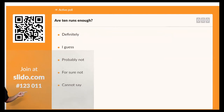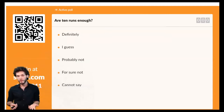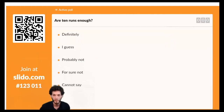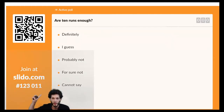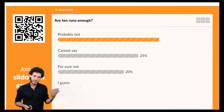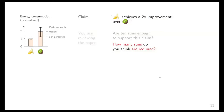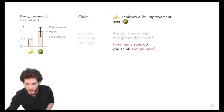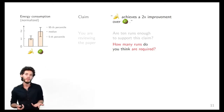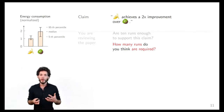I'd like you to answer that question via Slido — go to slido.com and enter the code 123011. The question is: do you think 10 runs are enough to support the claim? Most of you replied: probably not. A sizable number said we cannot really say. Now, how many runs do you think would be required? Among the categories — 5 to 30, 30 to 50, 50 to 100, more than 100, or you don't know — what would you pick?